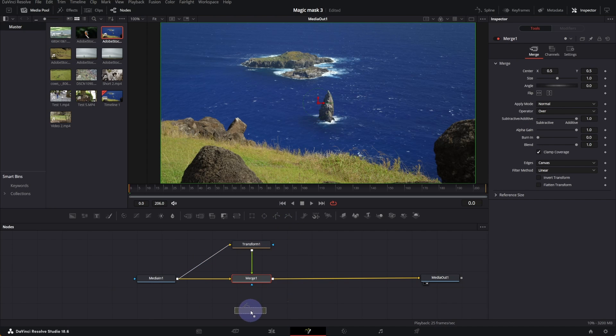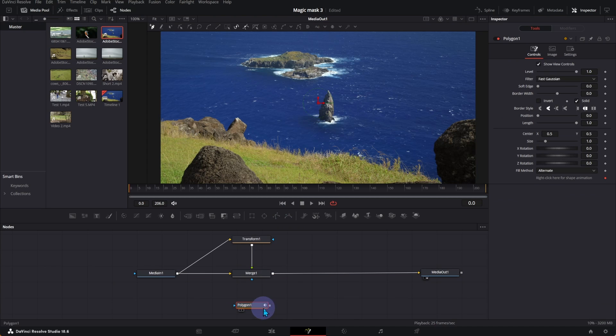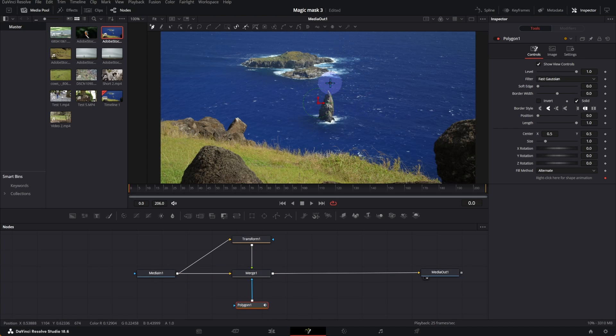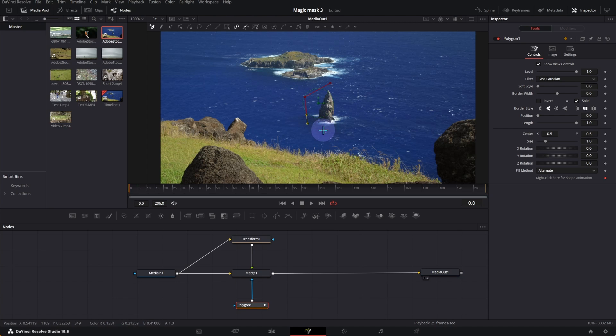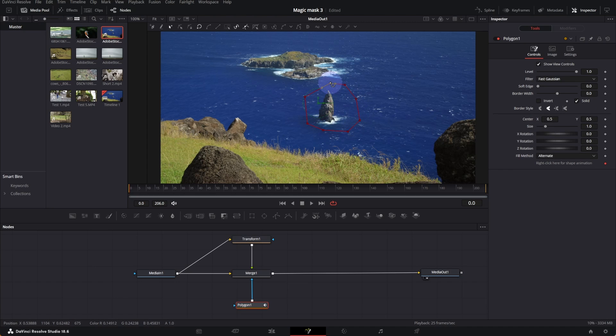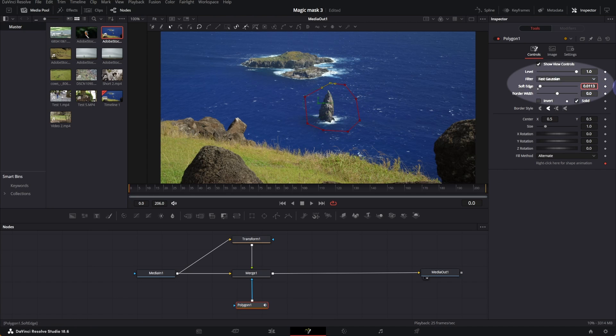Take the Polygon Mask Node, and connect to the Merge Node. Select an area around the rock. Adjust the soft edge of the selected area.